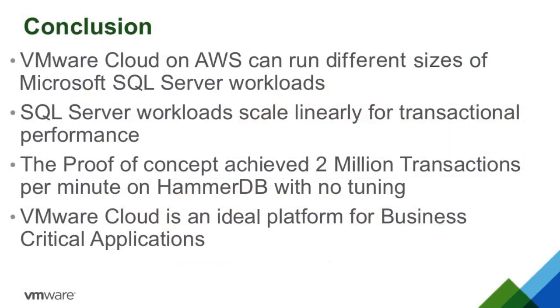This demo has shown that VMware Cloud on AWS can run different sizes of Microsoft SQL Server workloads. SQL Server workloads scale linearly for transactional performance. The proof-of-concept achieved 2 million transactions per minute on HAMMER DB with no tuning.